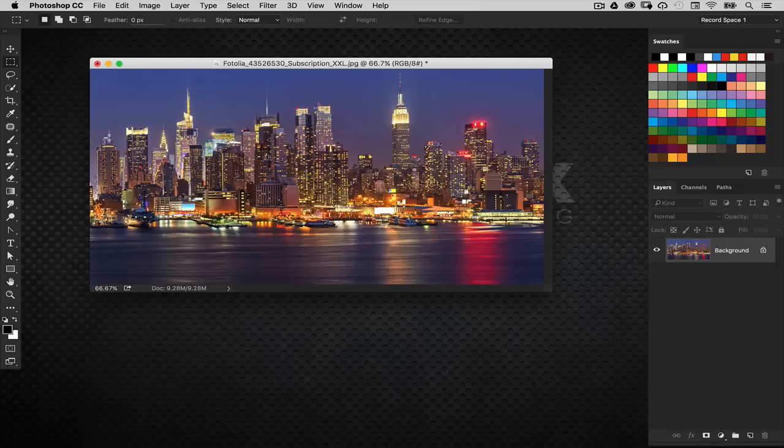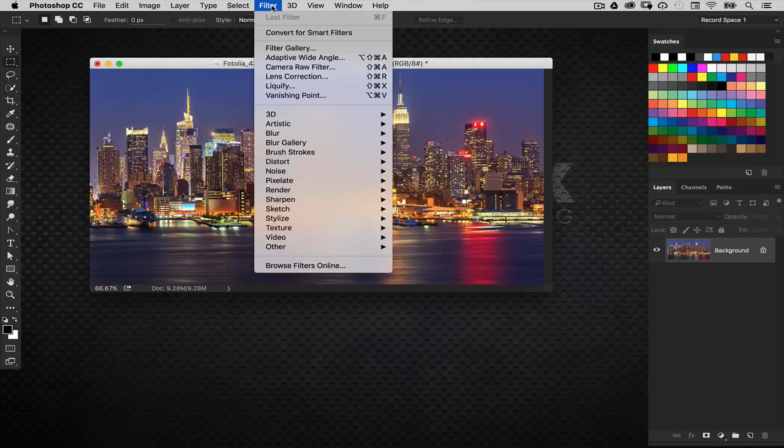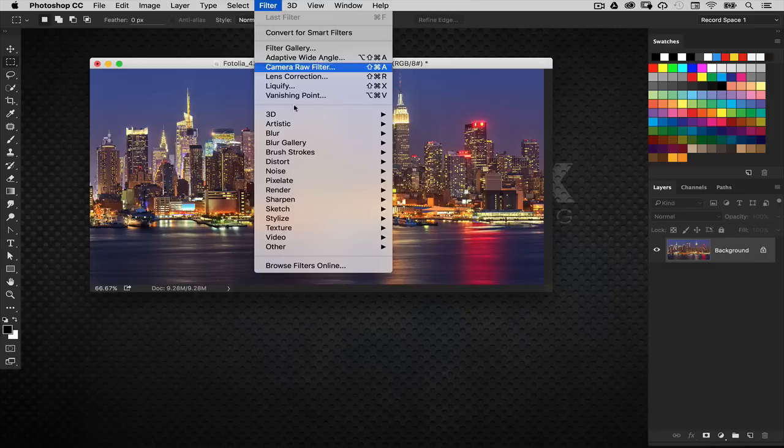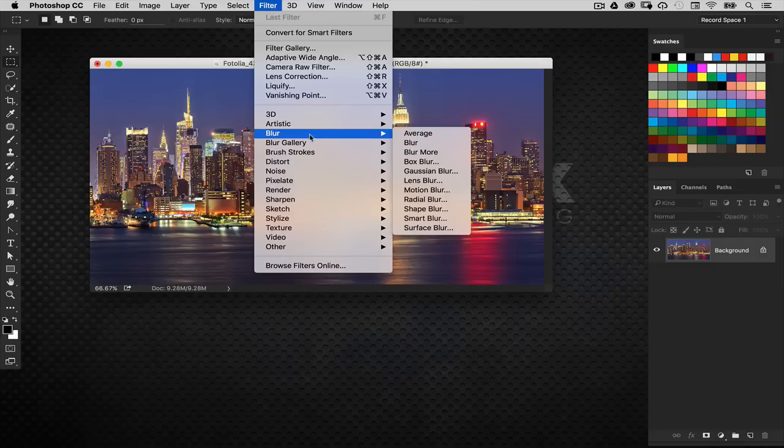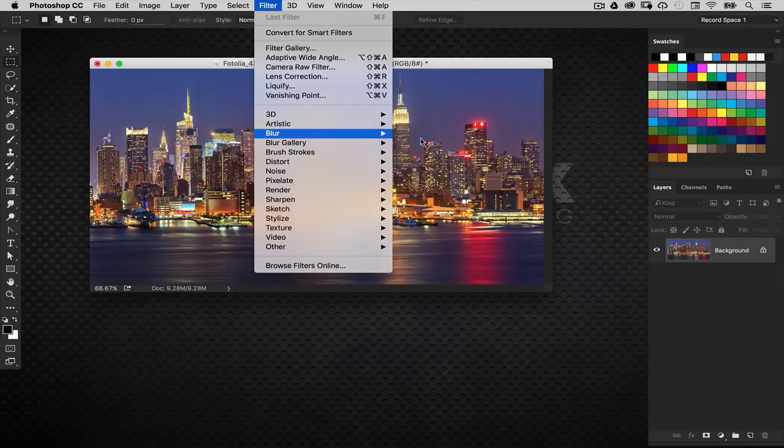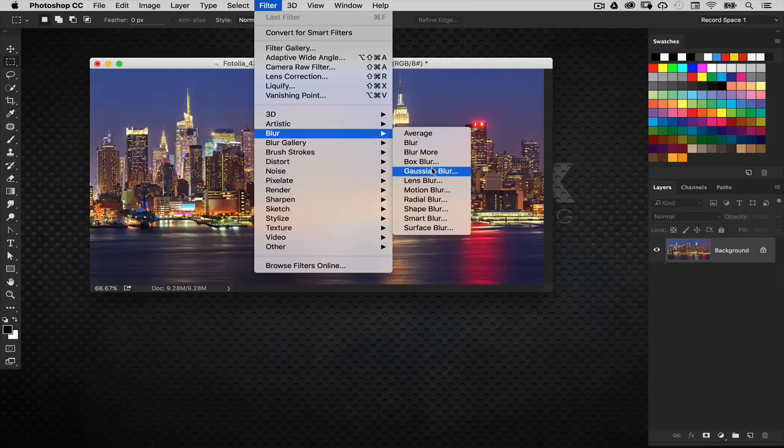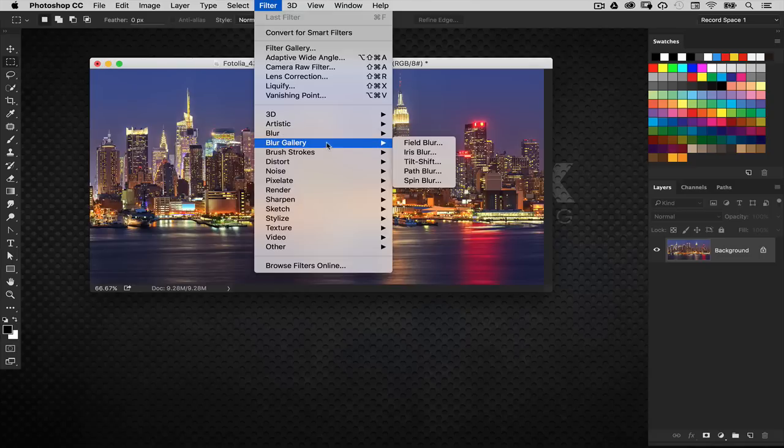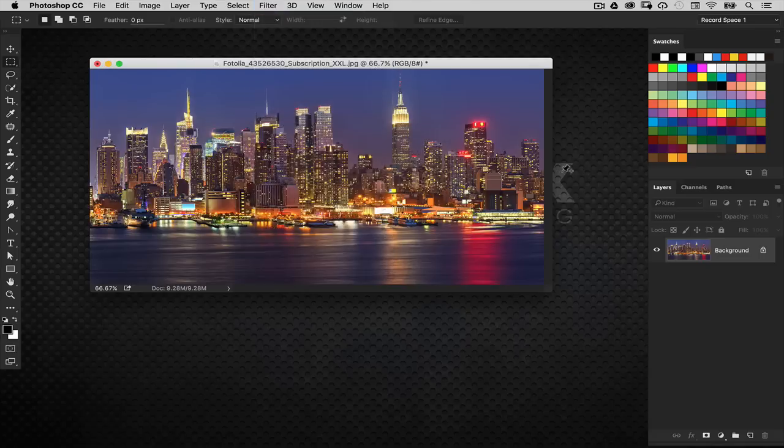Now we're going to put a blur on this background layer. Go to the filter menu. We're not going to do a traditional blur like Gaussian blur. We're going to go to the blur gallery and choose field blur.